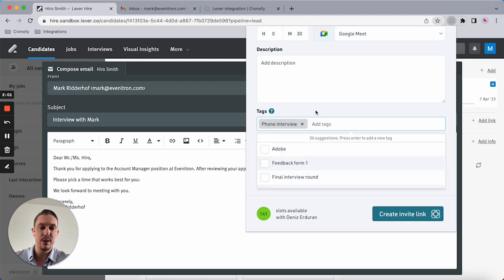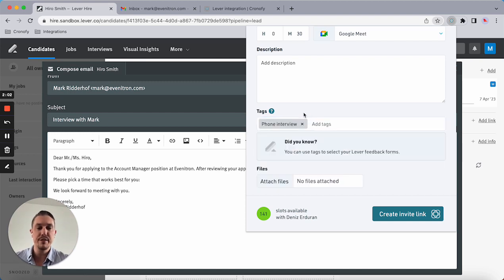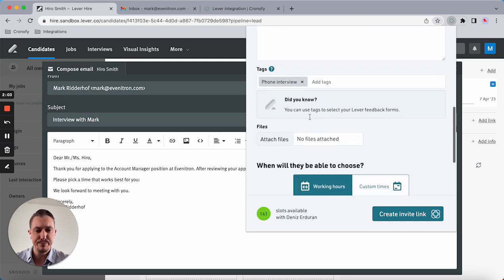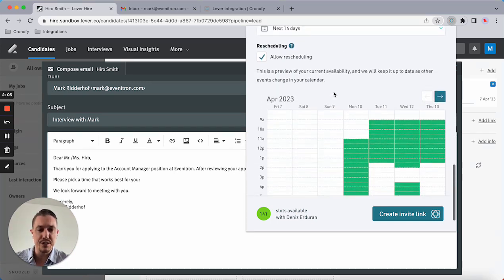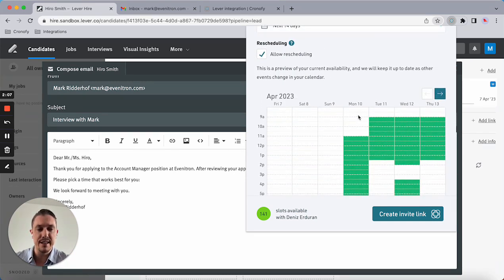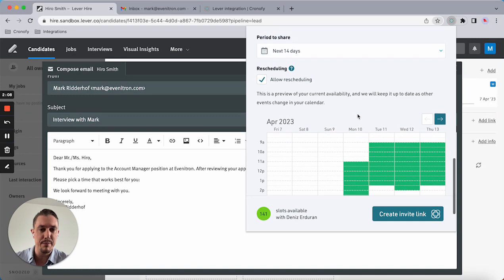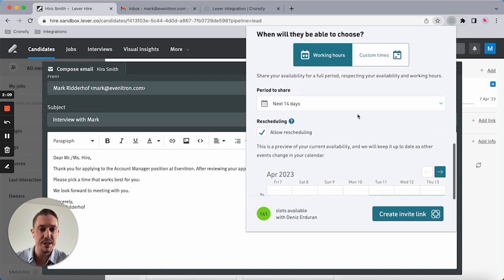As you can see, it's taking Dennis's availability into consideration.